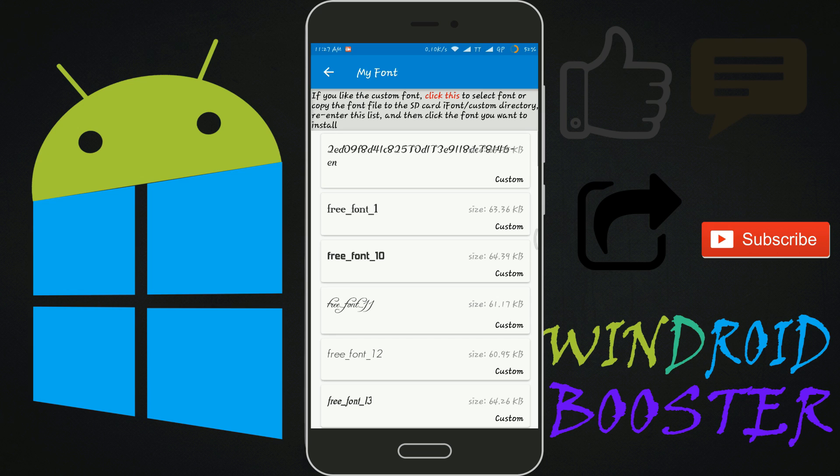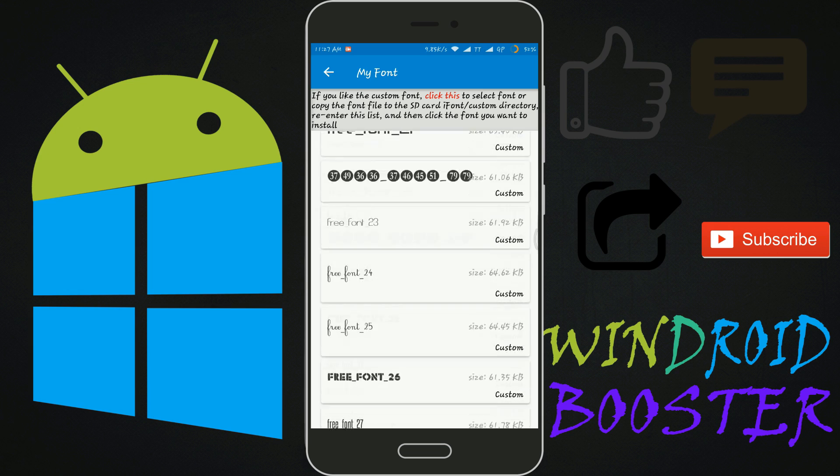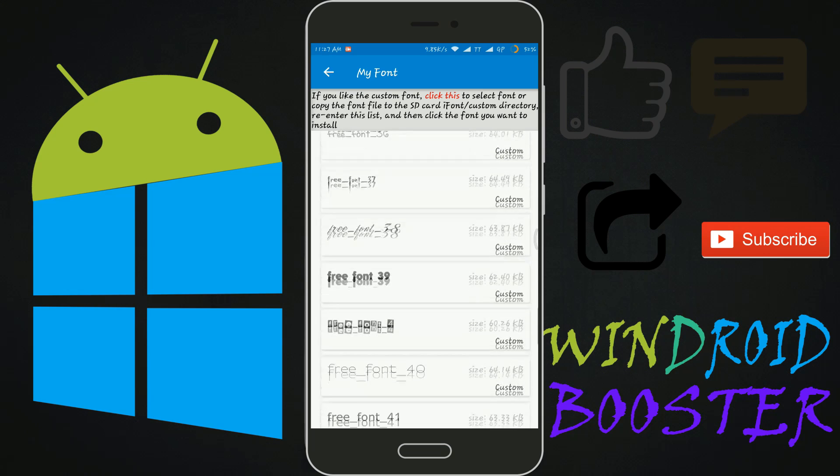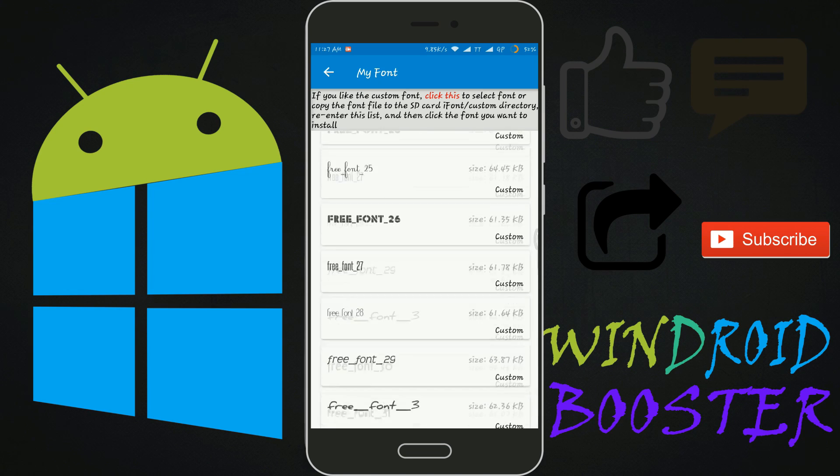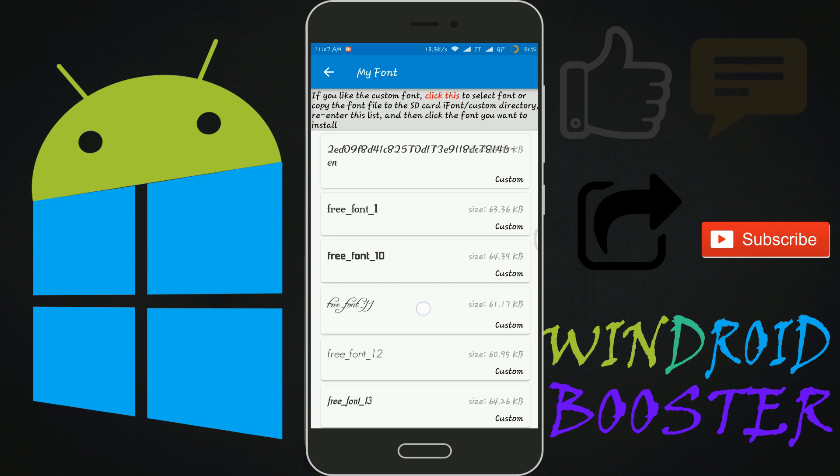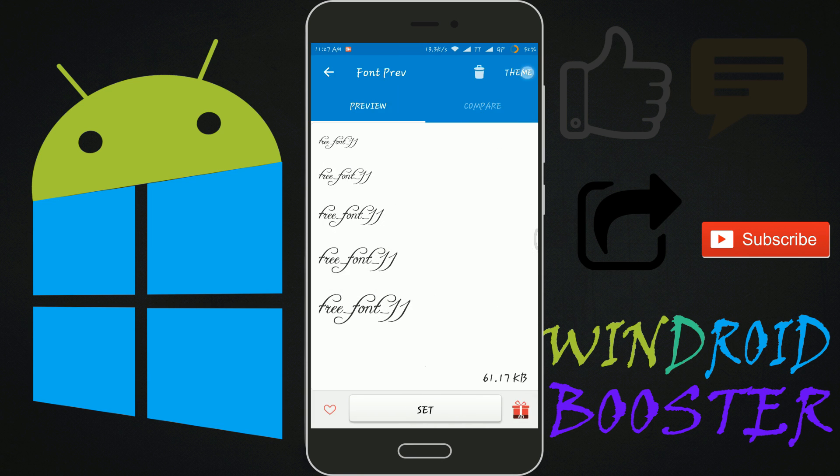My font. All the fonts which I have imported are here. You can apply them.